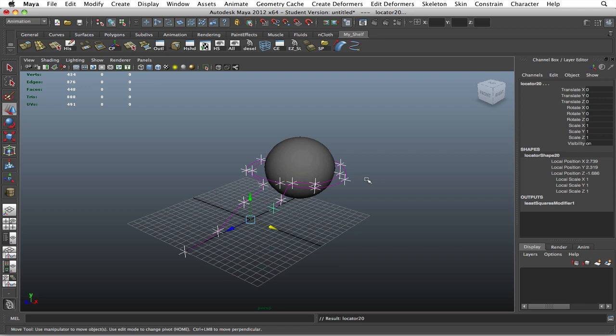Later on, when you extrude the mesh, if you don't like how it looks around the object, you can go ahead and manipulate it however you want until you're satisfied.